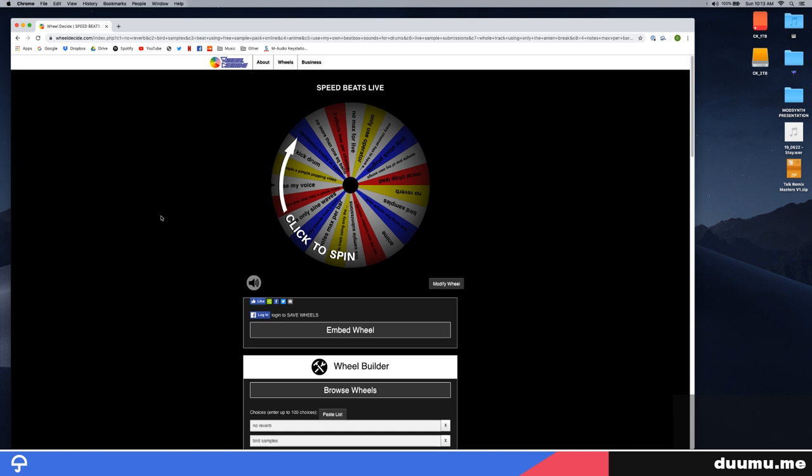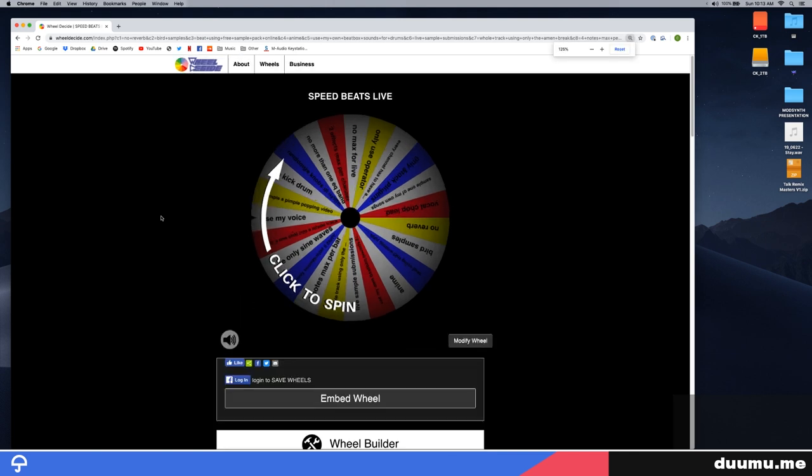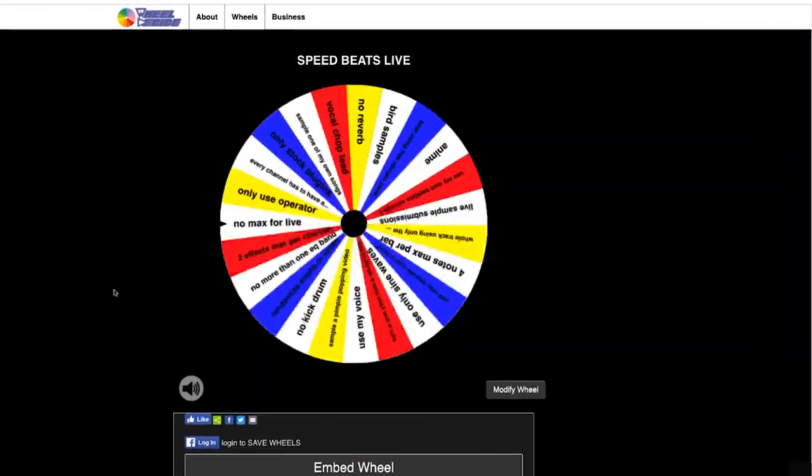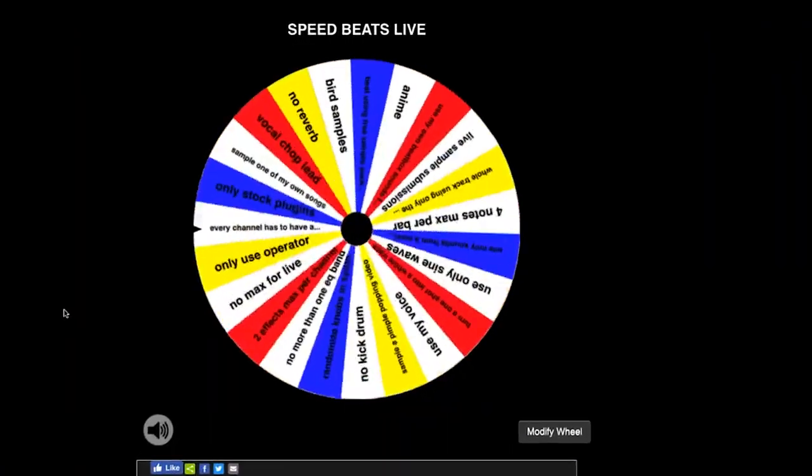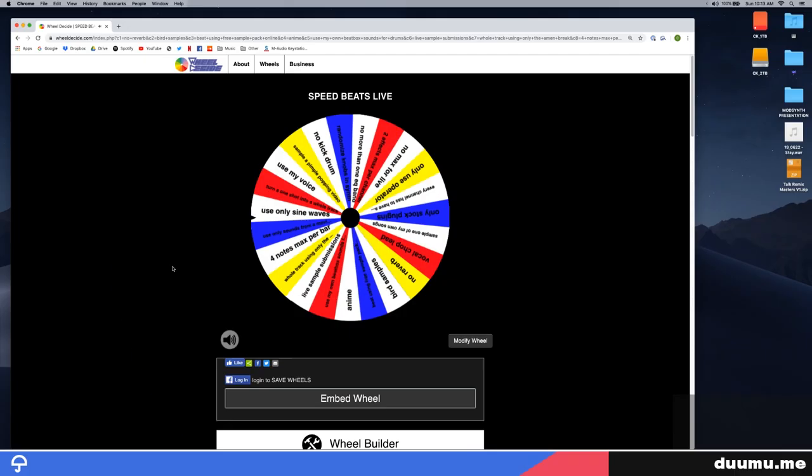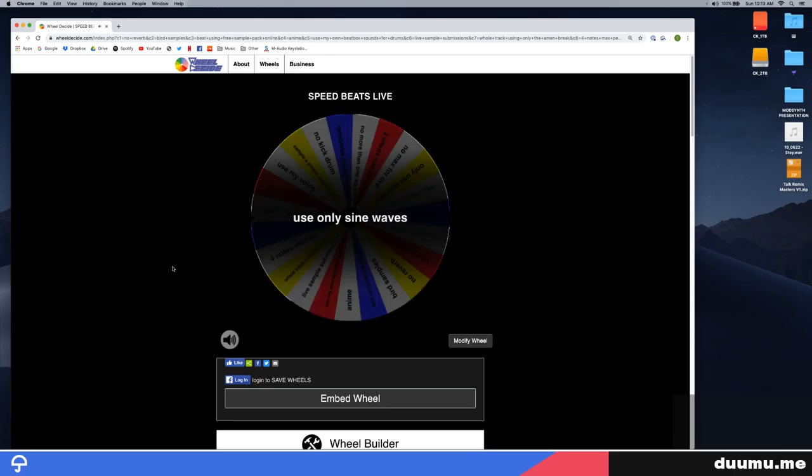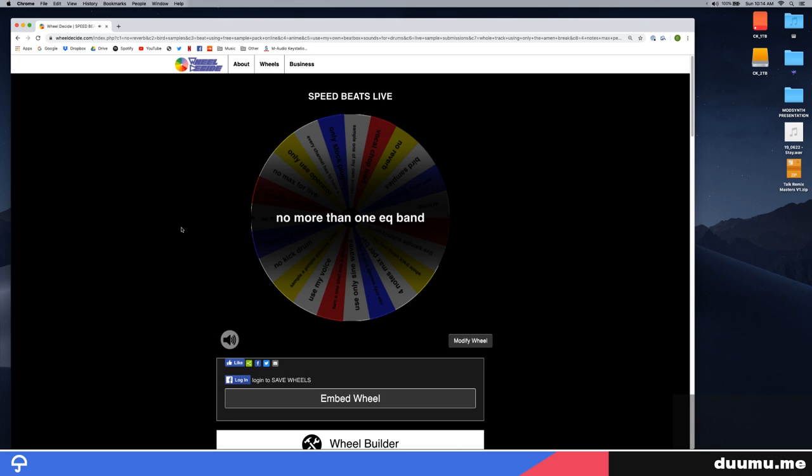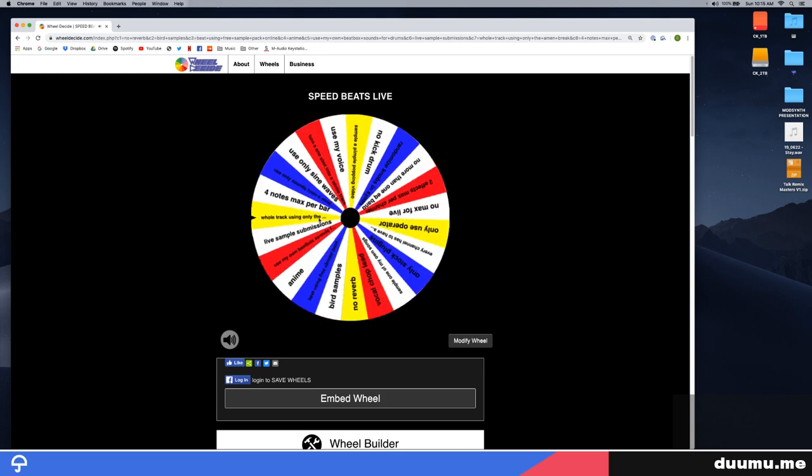The moment of truth. The moment you've all been waiting for. It's time to spin the wheel for the first rule. Alright, I am only allowed to use sine waves and no more than one EQ band. I was really hoping I wouldn't end up on that one.